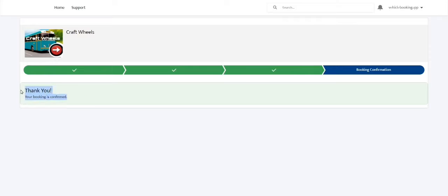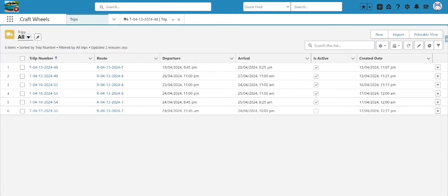Now I'm going to click 'Save' and you can see this message: 'Thank you, your booking is confirmed.' Let's see how we can configure it.